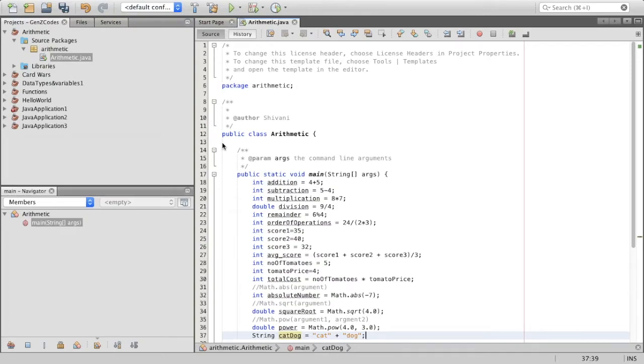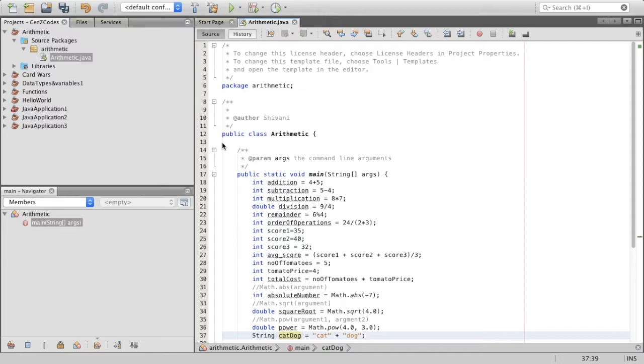Hey guys, welcome to Gen Z Codes. In this video, we're going to be discussing arithmetic operators in Java. One thing computer programs are excellent at is doing arithmetic. They can add, subtract, multiply, and divide numbers very quickly.